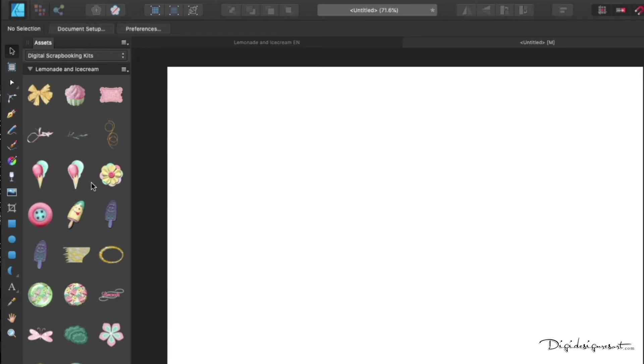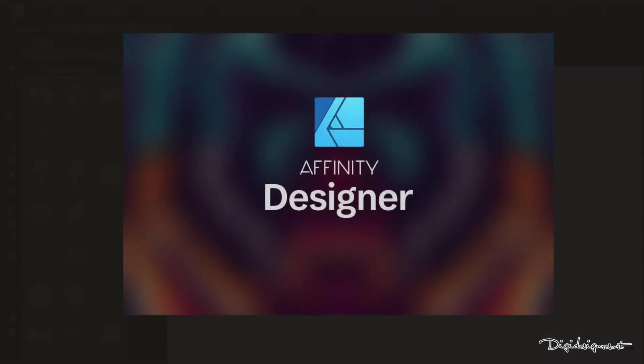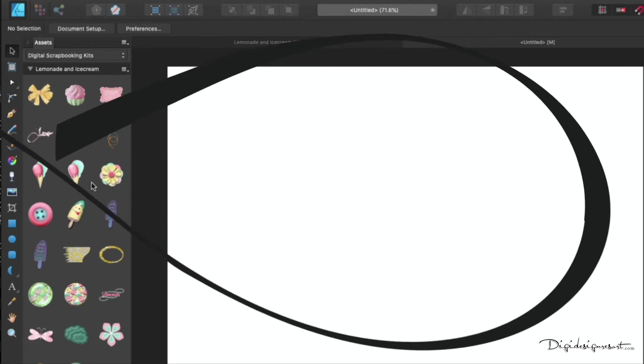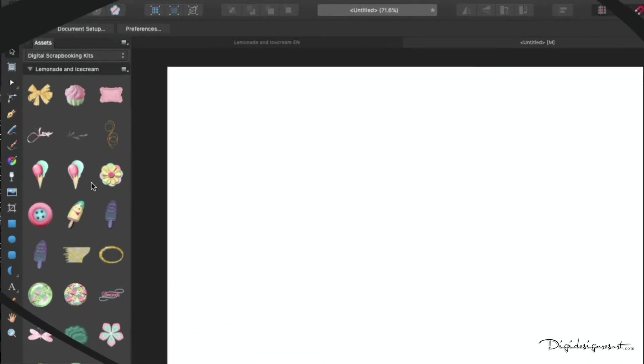Affinity Designer is available at the website serif.com and you can download a 30-day trial. If you do so, you can use this feature already even if you decide not to buy it. So now let's get started.